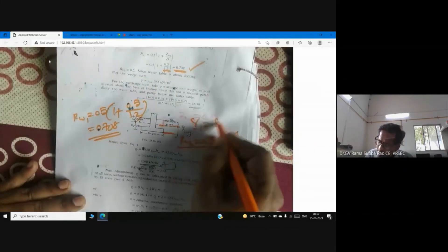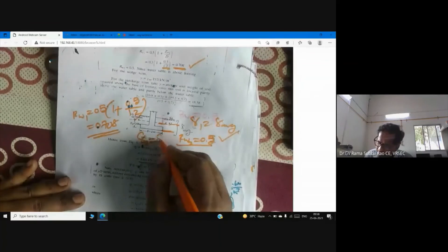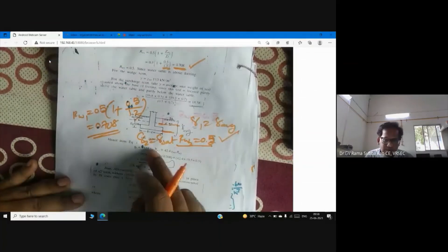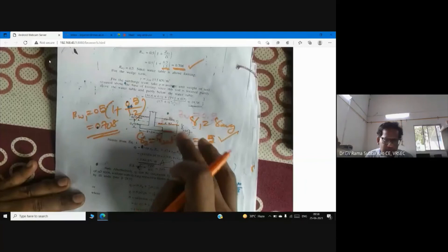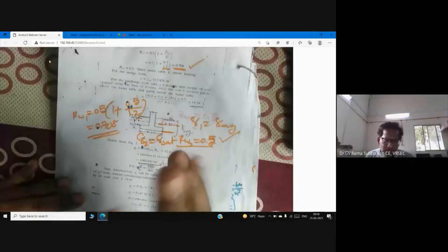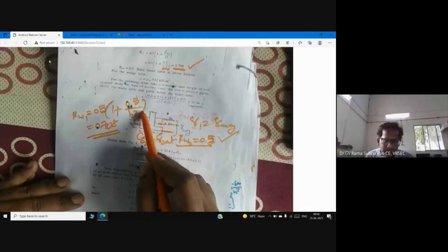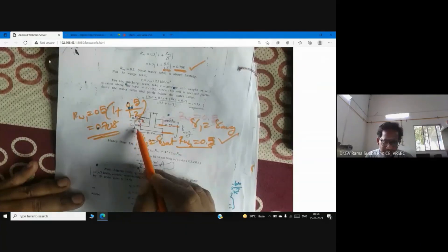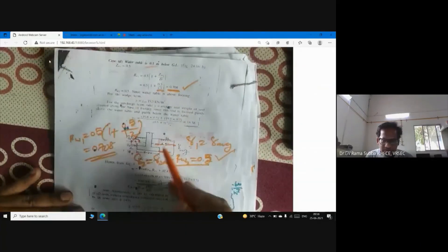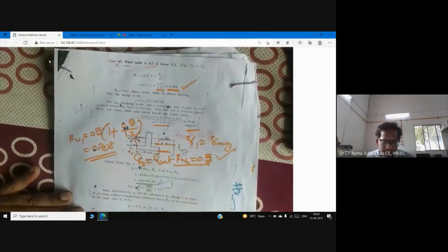γ₂ = γ_sat because the soil below the base is submerged. For γ₁, since the water table is between the ground surface and the base of the footing, we use a weighted average: γ₁ = (16.8×0.5 + 19.5×0.7) / 1.2. This gives a value between 16.8 and 19.5 kN/m³.